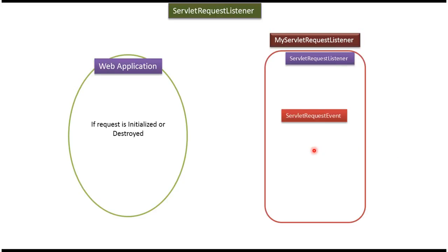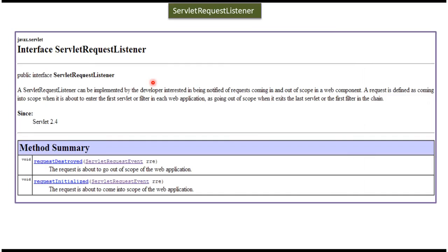We will see what is Servlet Request Listener. Servlet Request Listener is an interface. We can implement this interface if we want to get notification whenever a request is initialized or destroyed. It has two methods.